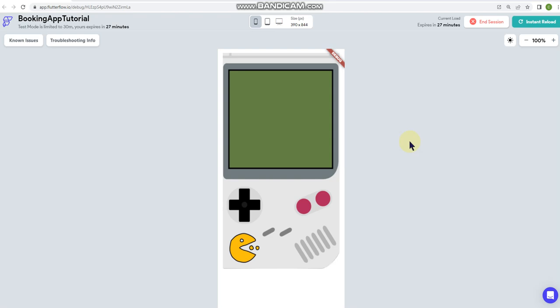I saw on the community forum for Flutter Flow, somebody was asking if Flutter Flow had the capability of implementing gesture controls, which to my knowledge, I've looked everywhere, and unless Flutter Flow has introduced it just recently,